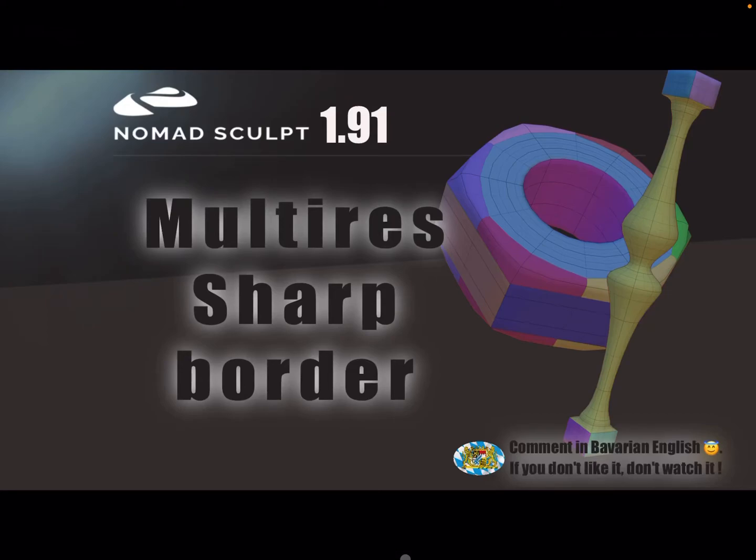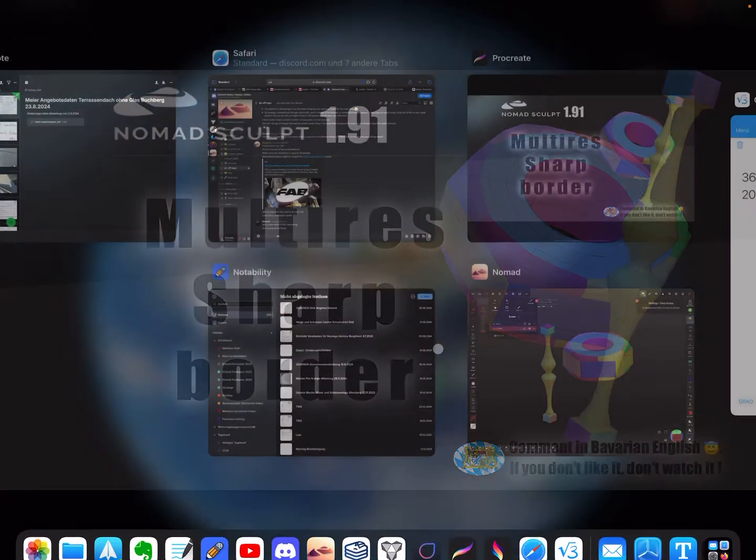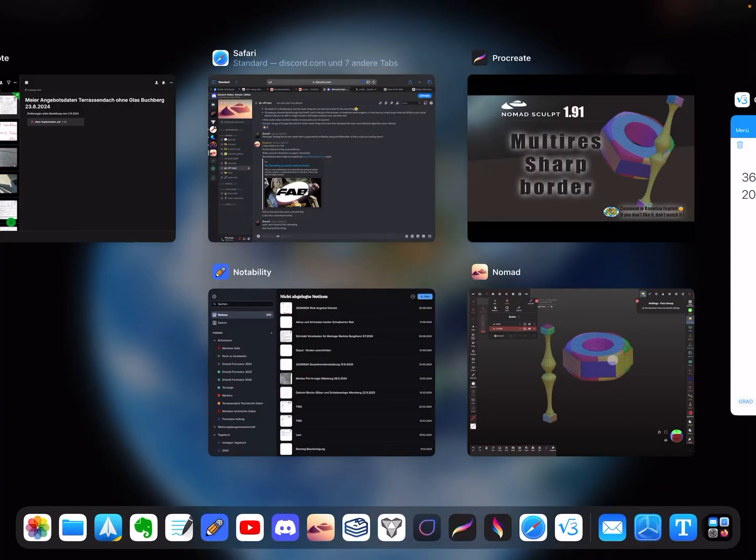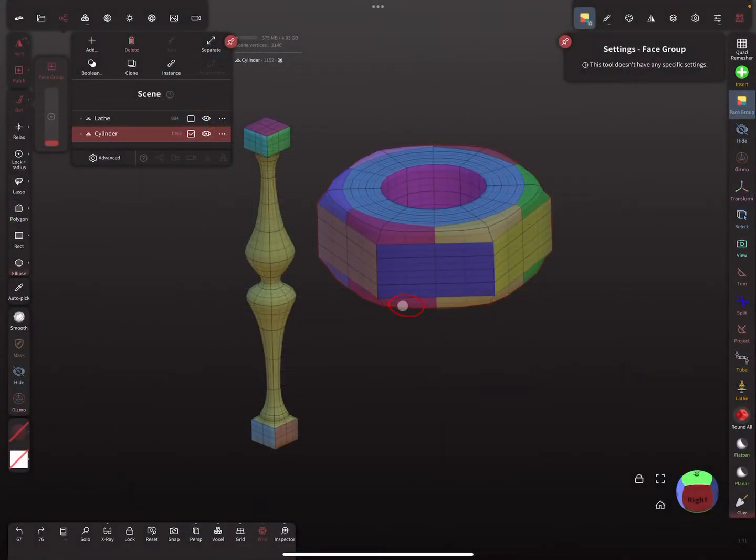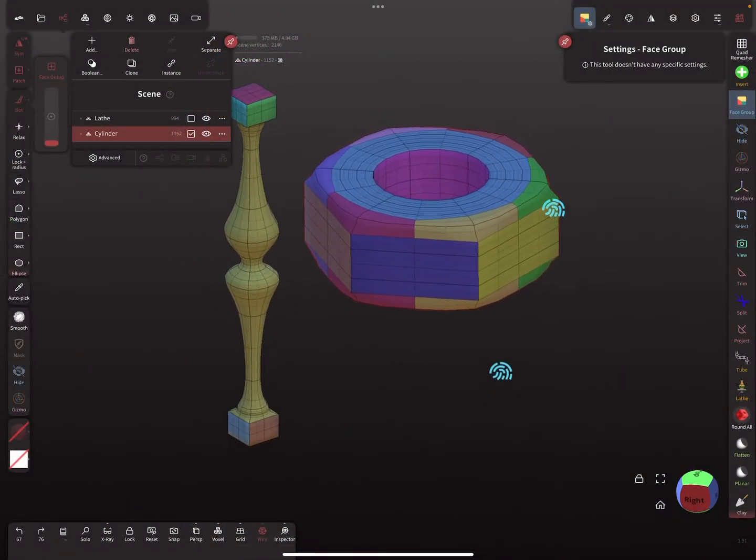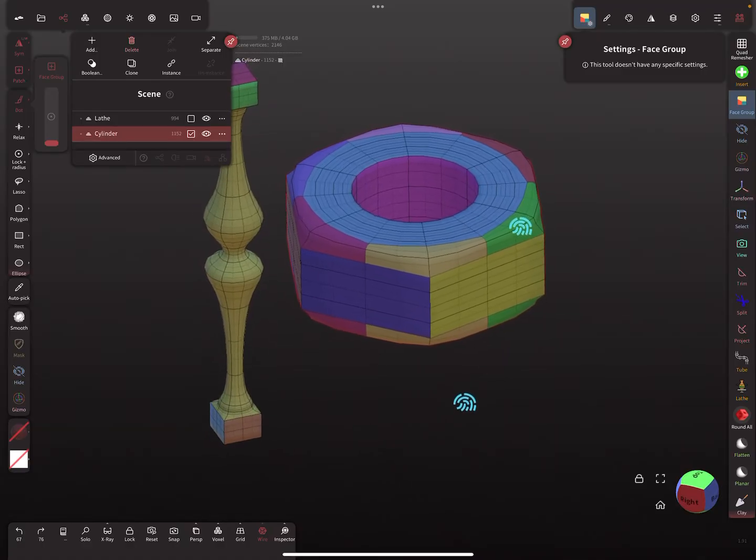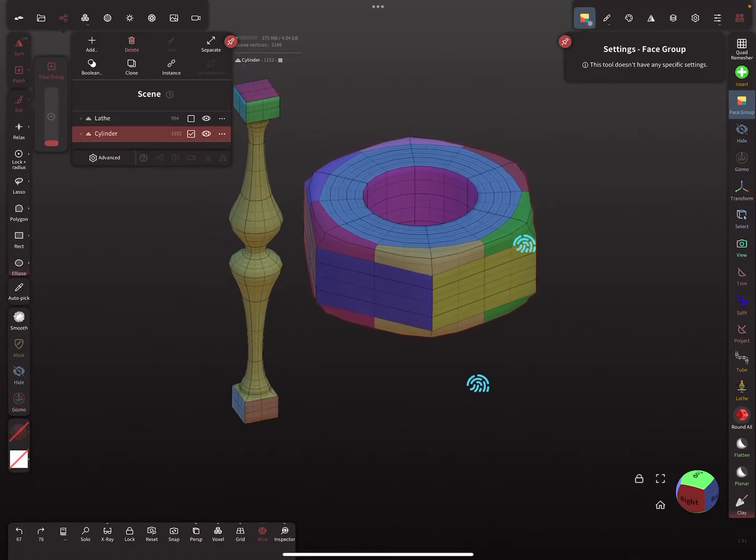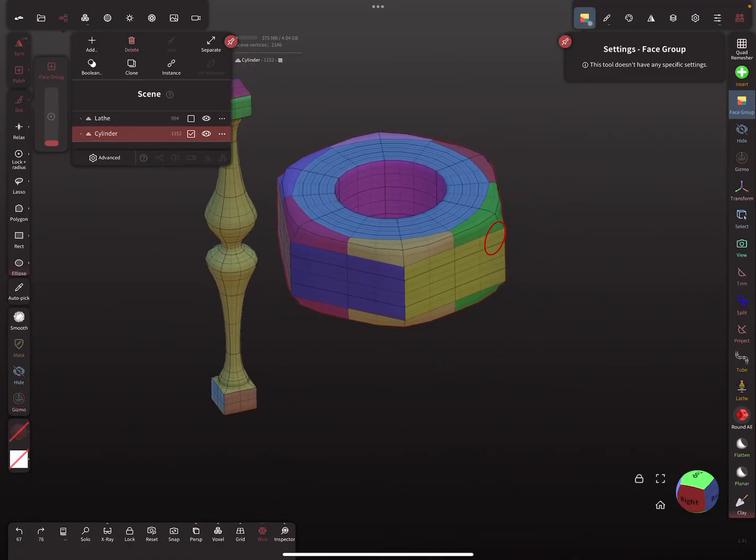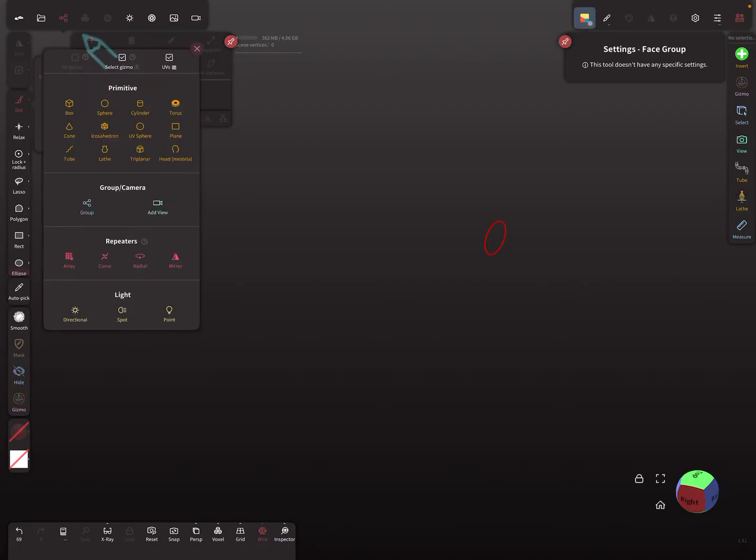Hello Nomad Sculpt, and this is a new feature. You need version 1.91. So multi-res sharp border option. We need an example here. These objects are created with multi-res sharp border. I delete them, so let's add a cylinder.